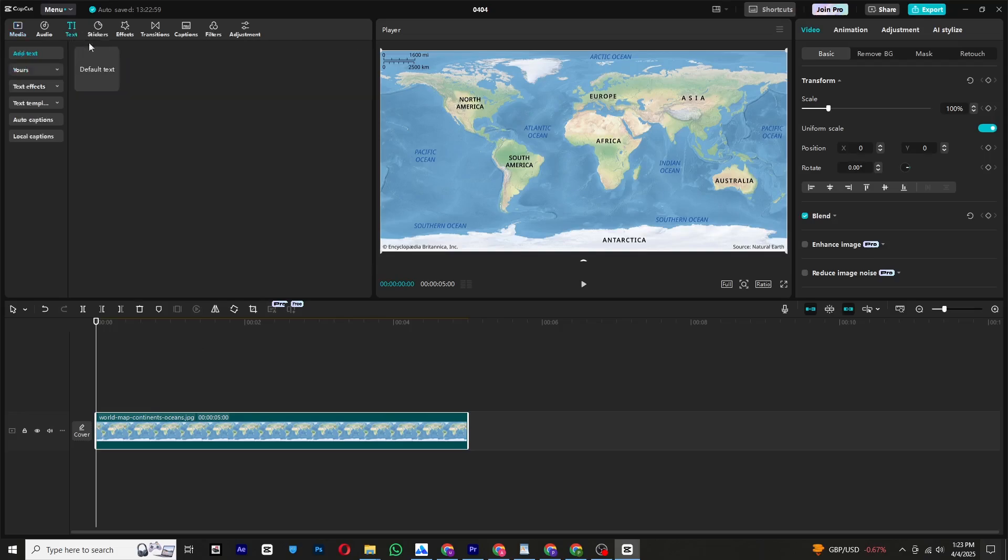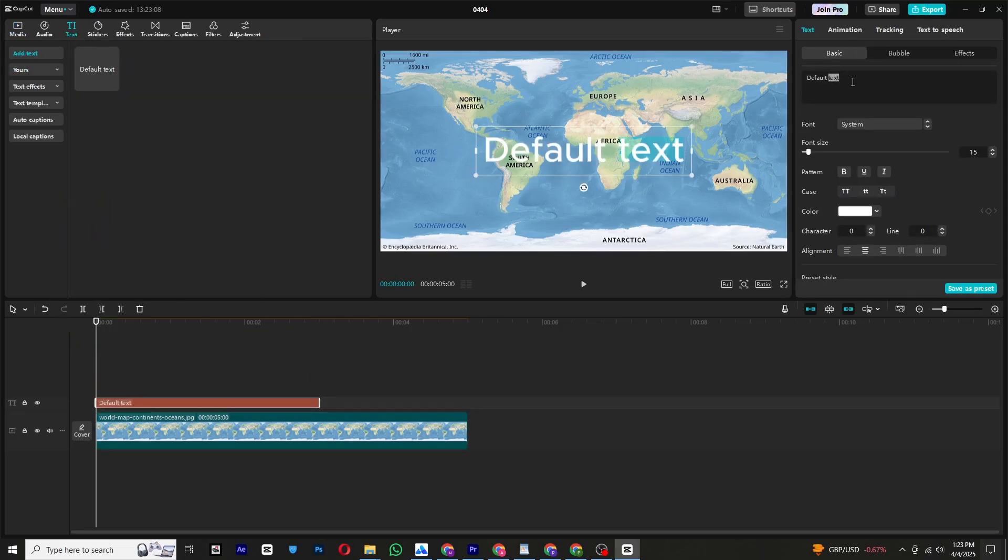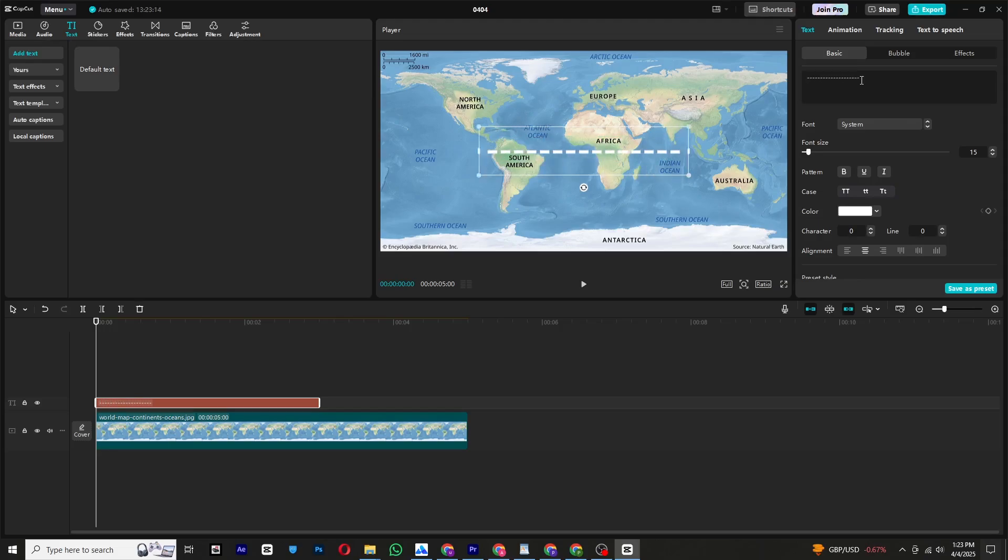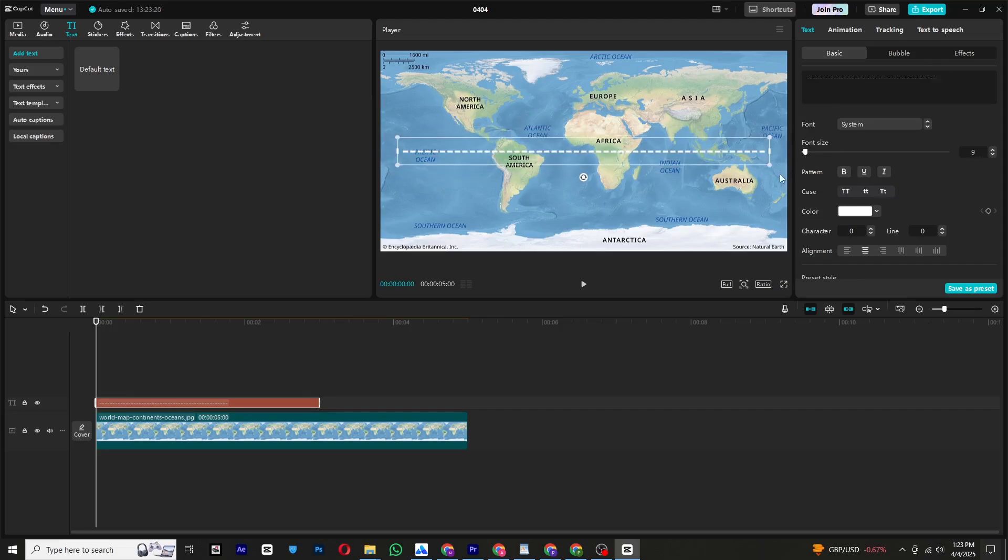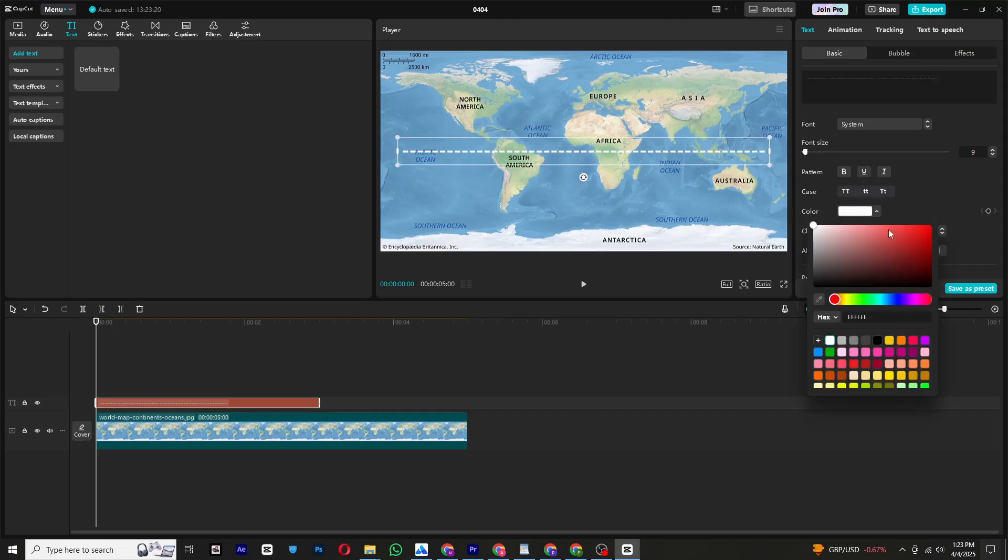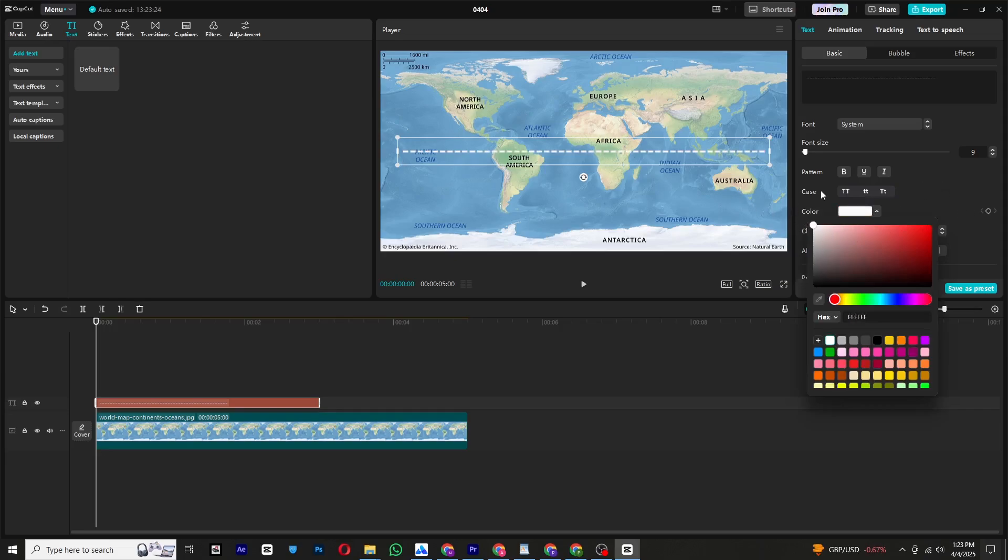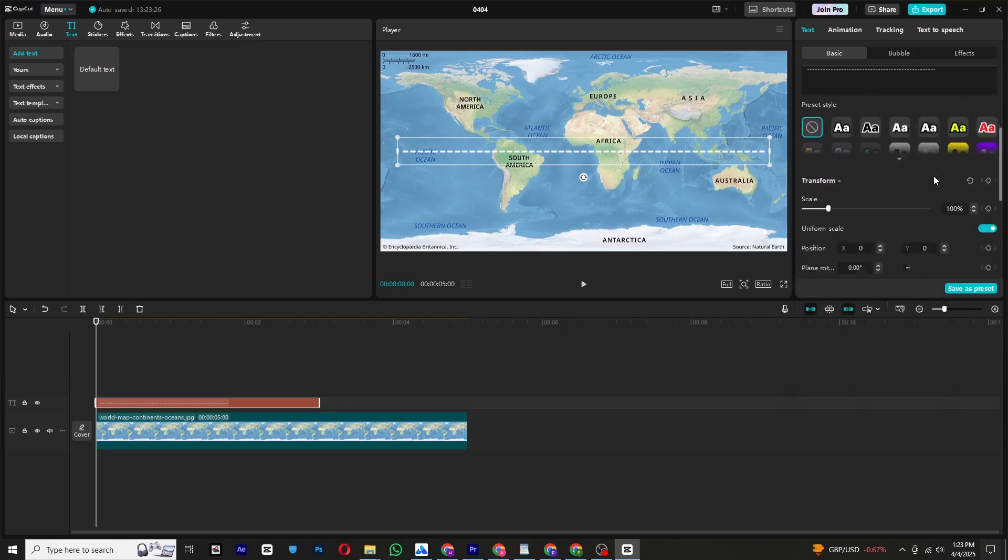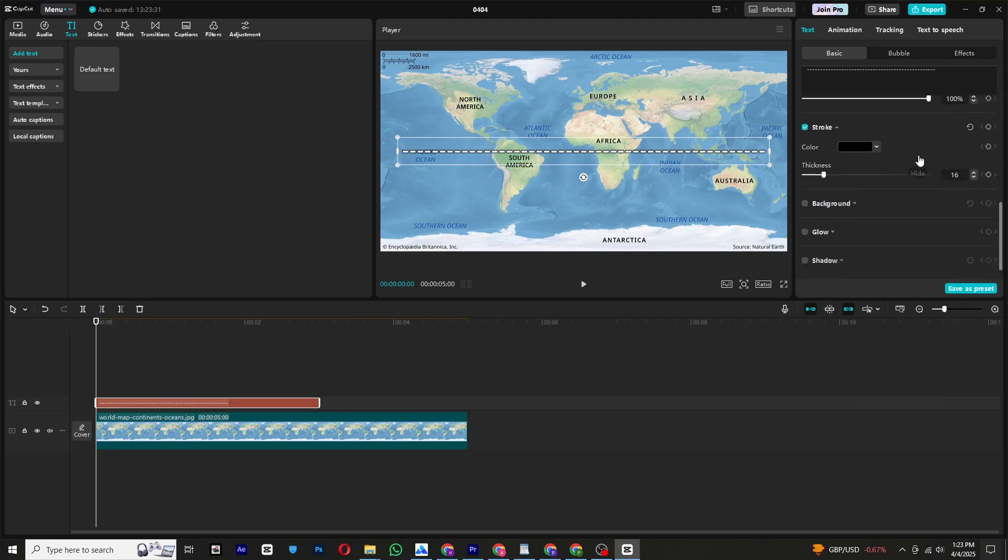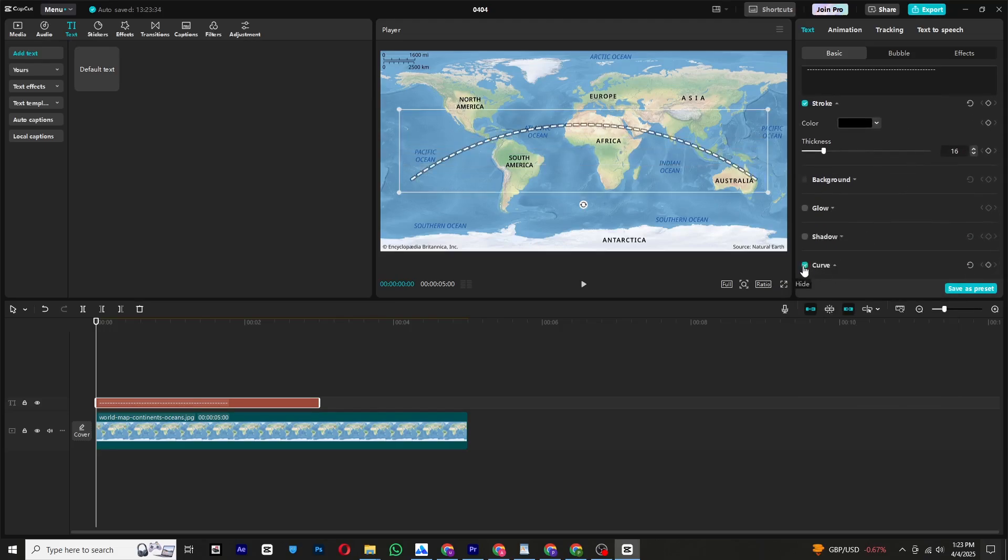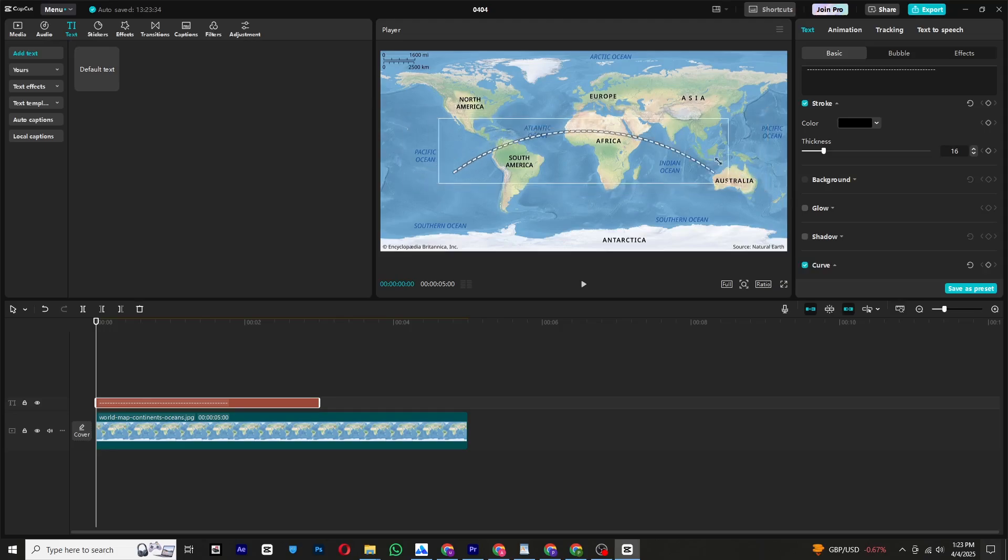Now add a new text layer and type dashes instead of words. Position the dashes along the route of the map, customize the color if needed, and add a stroke to enhance visibility. Scroll down to enable the curve option. This will give the dashes a smooth blend.